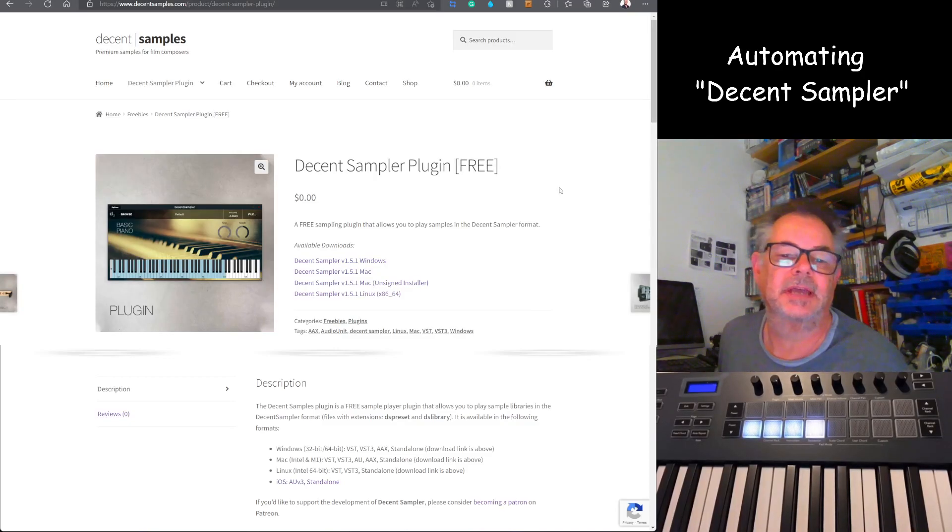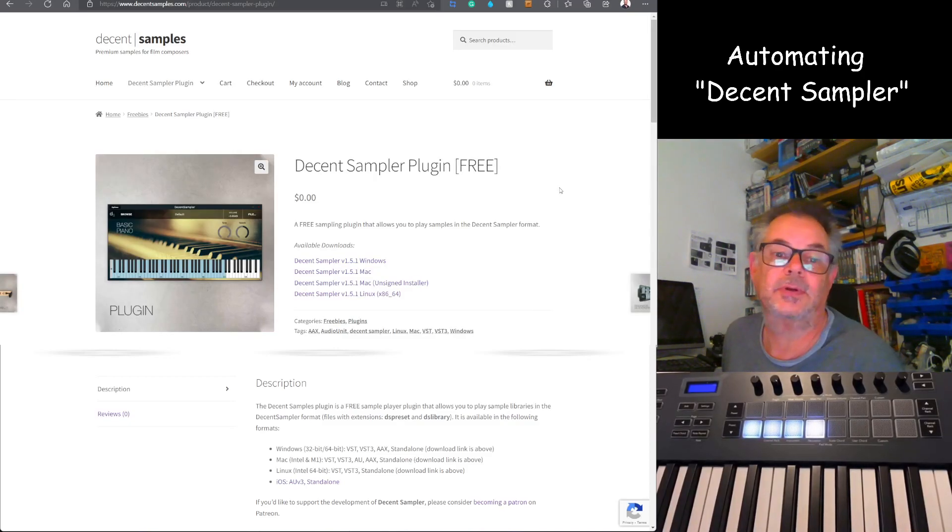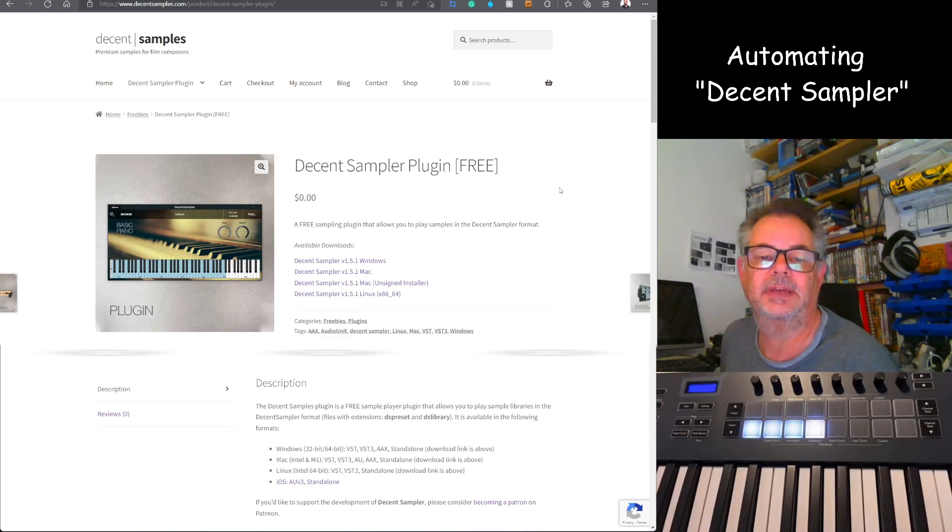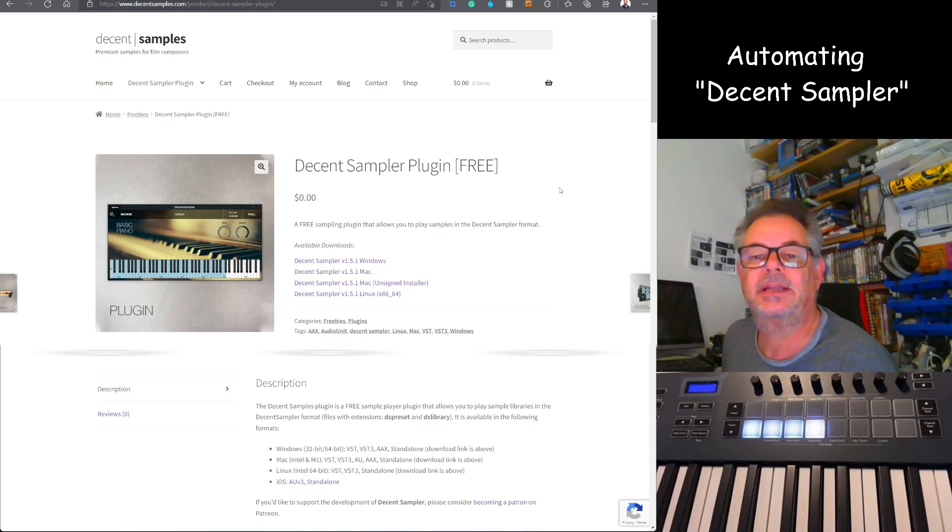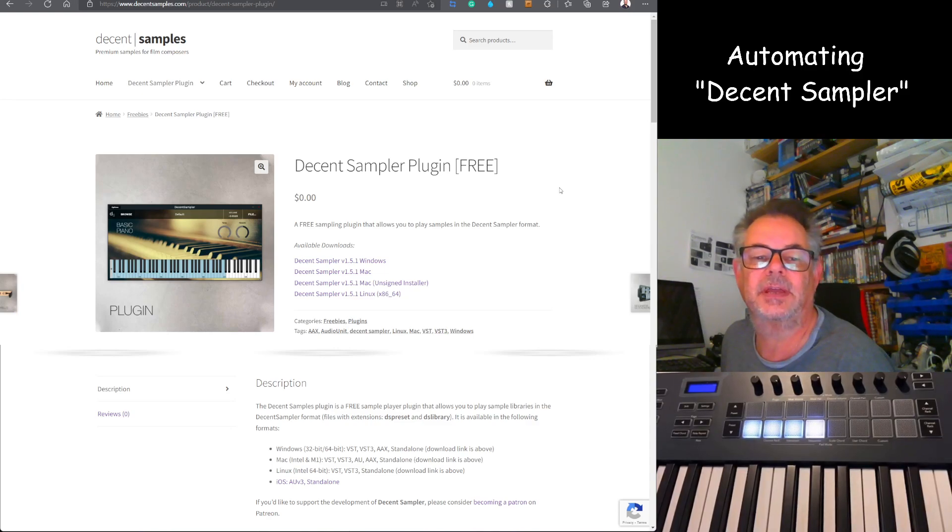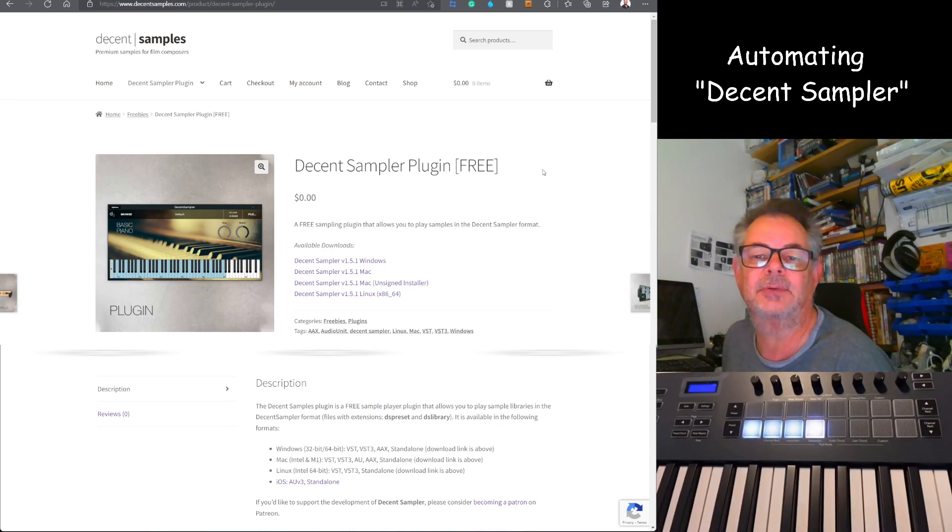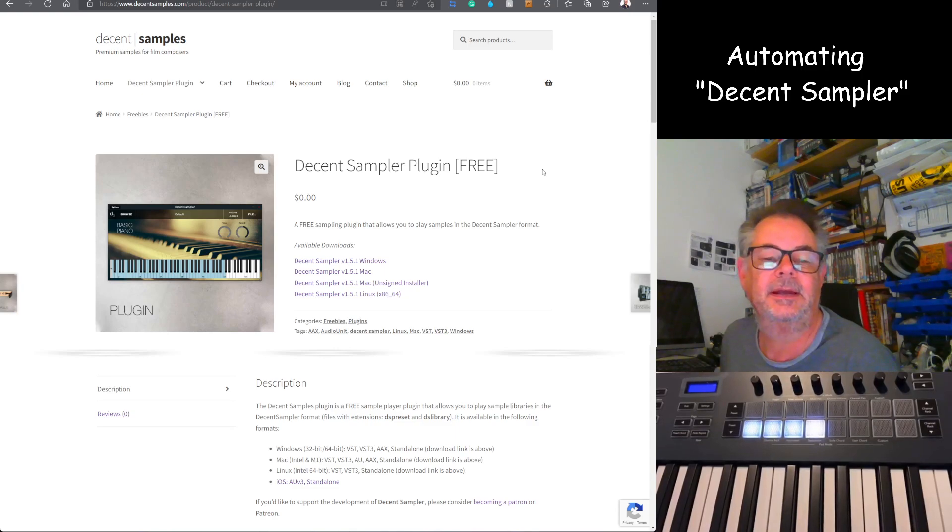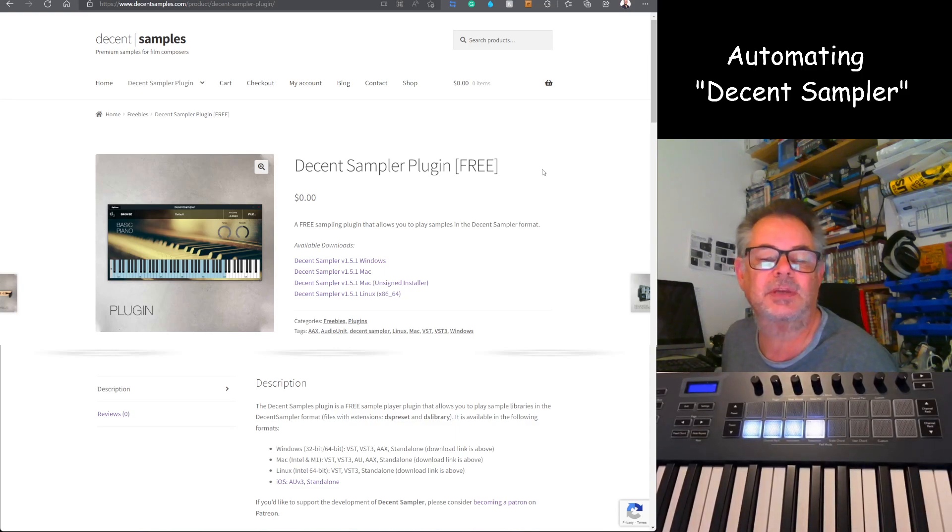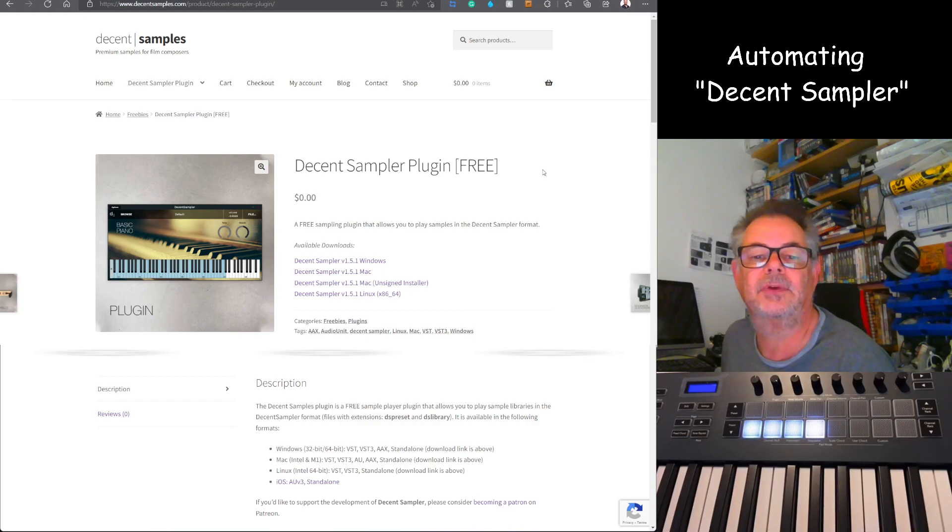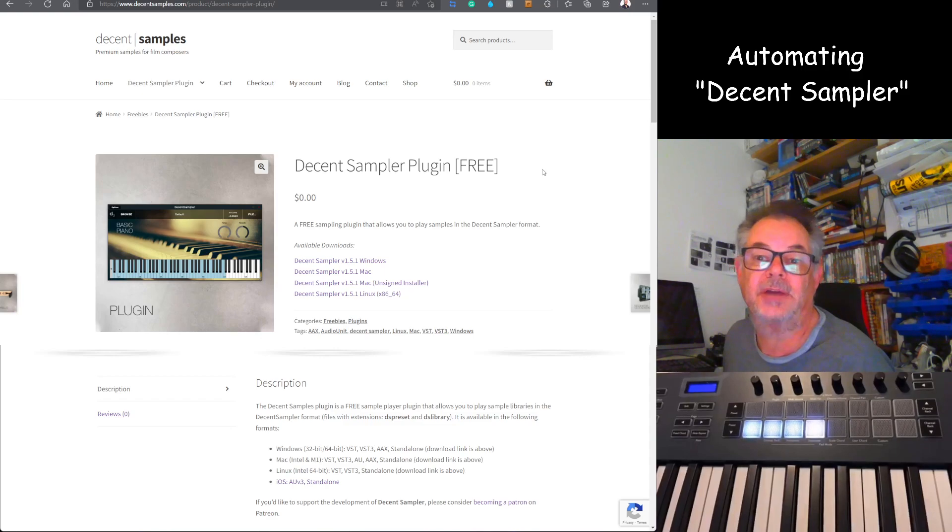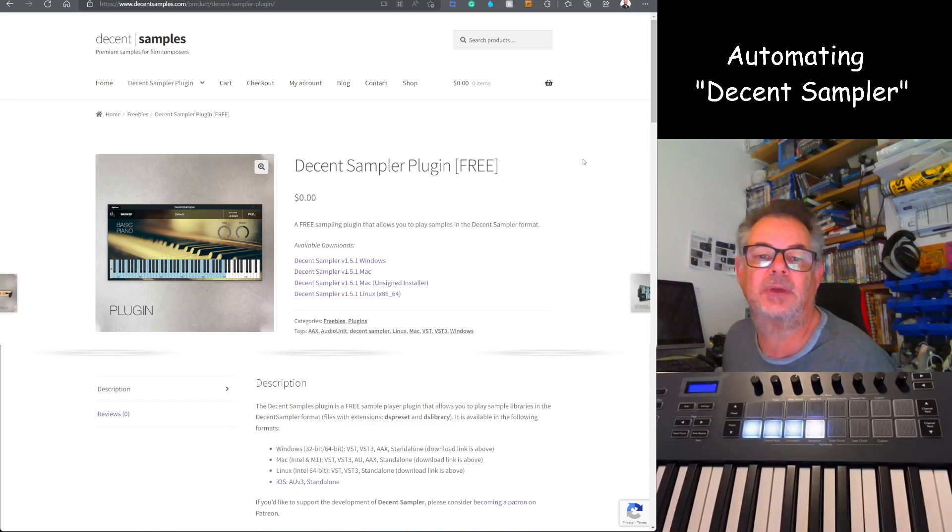Hello, and earlier today something interesting popped up on my YouTube feed. I'll put a link to the actual YouTube video below this one, but one of the things it pointed me to was this thing called Decent Sampler, which is a free plugin player. I looked at it and thought there's a very simple UI, I wonder if that's a candidate for automating with Python scripting as per my previous videos.